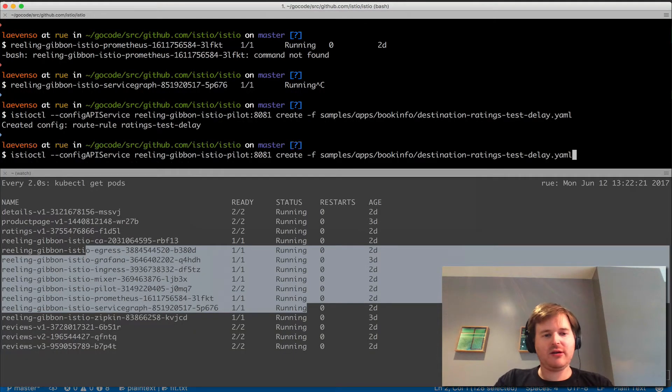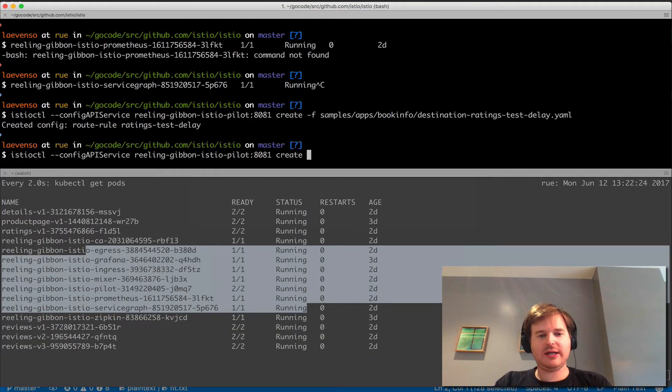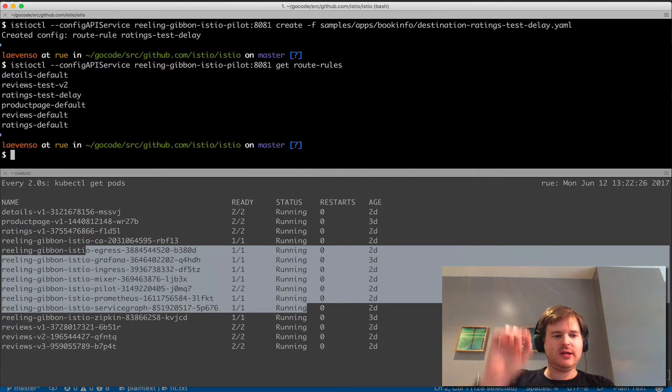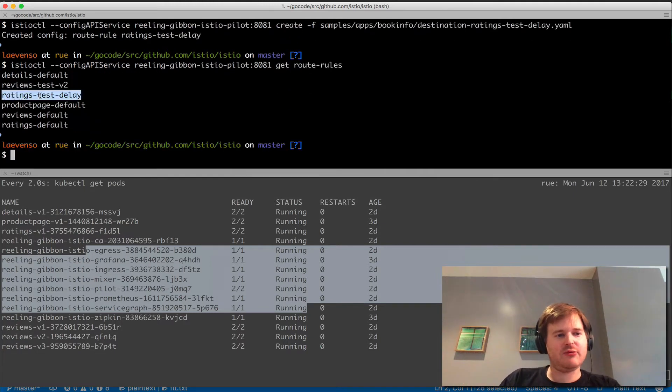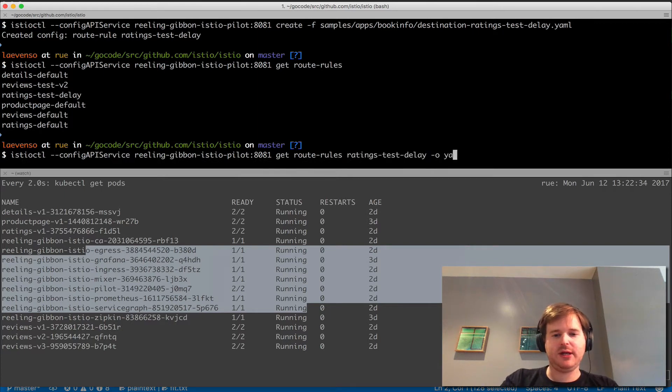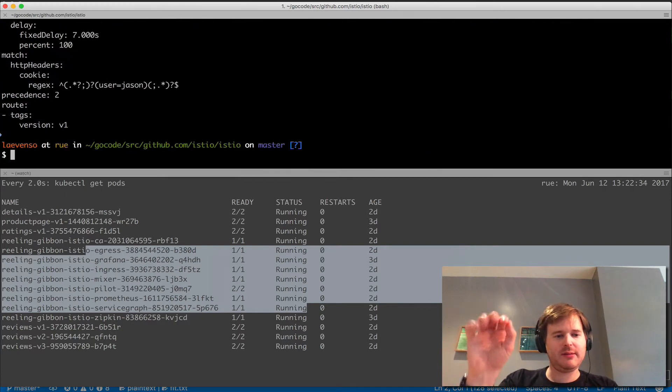I can just do a 'get route rules' here. We've got this ratings-test-delay, so let's go ahead and grab that one and do an output to have a look at the YAML.